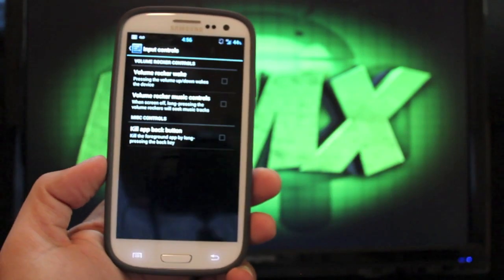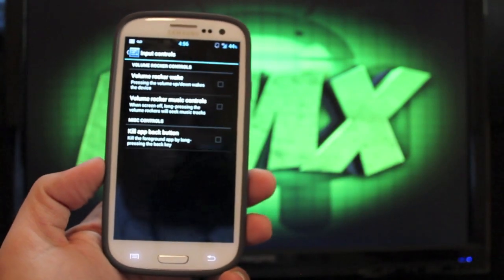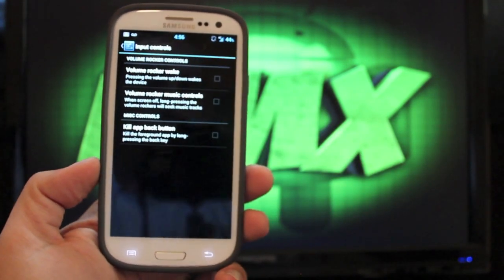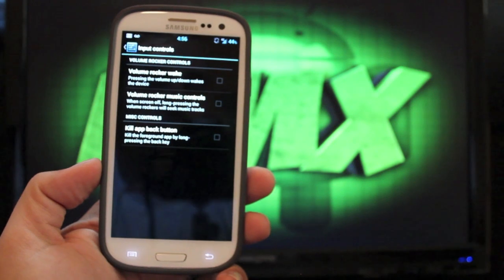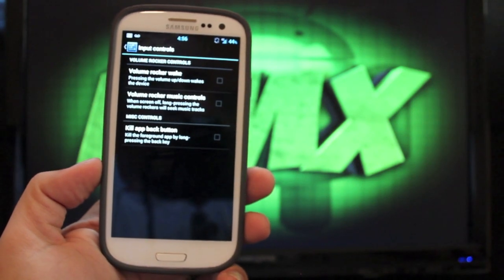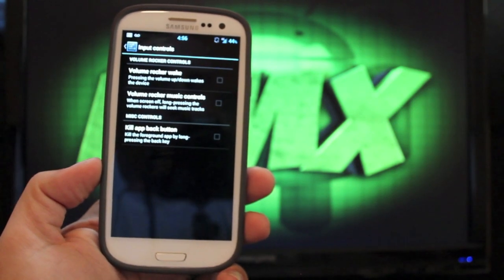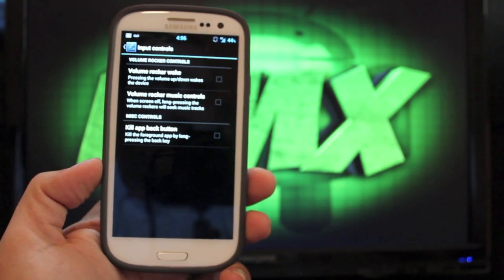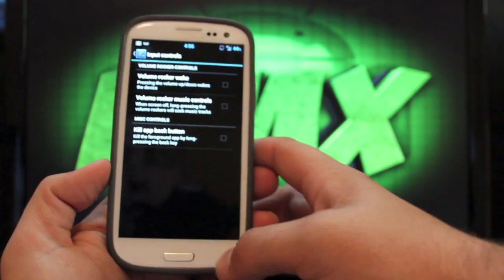Input controls. You can change what your volume rocker does. It can either wake up the phone, or you can have it to serve as music controls there as well.